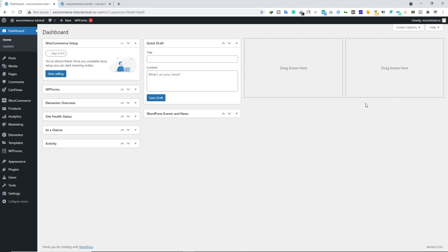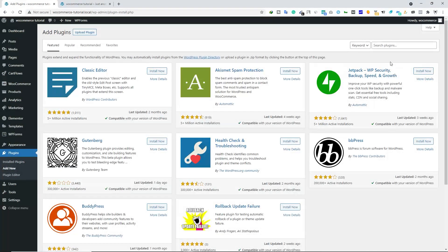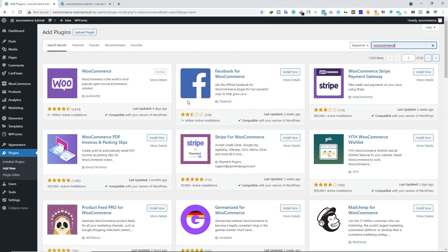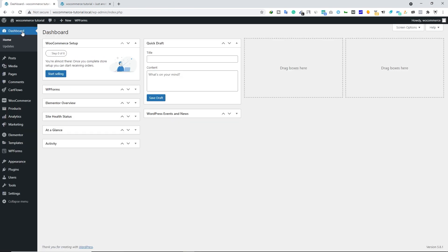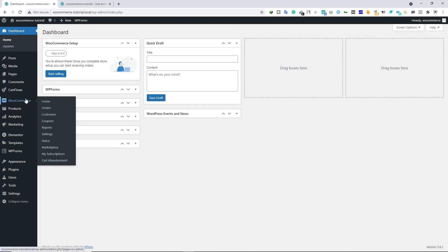In the dashboard of your WordPress, make sure you have installed the WooCommerce plugin. I assume you already have it. If you do not have this plugin, you can install it by going to Plugins, Add New, and here you can search for WooCommerce. You can install and activate this plugin. Once you have it, go to the dashboard, hover your mouse over WooCommerce and then click on Settings.